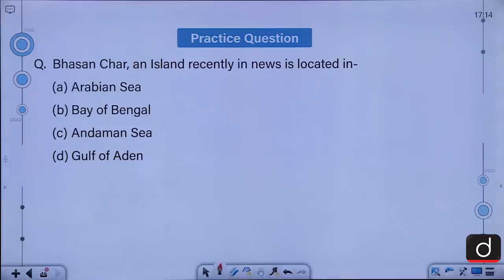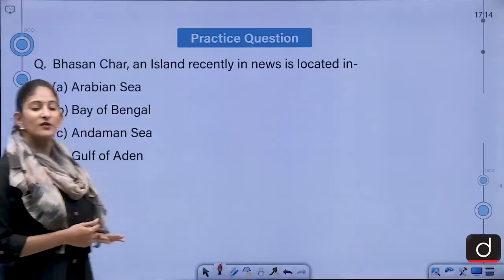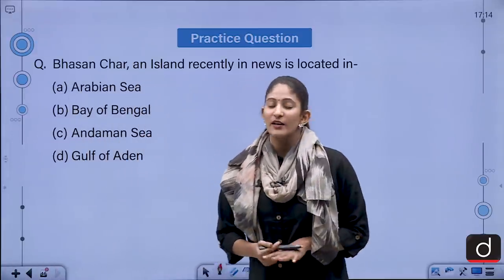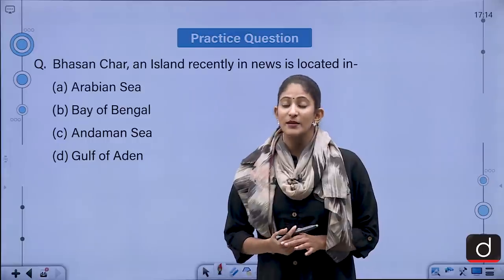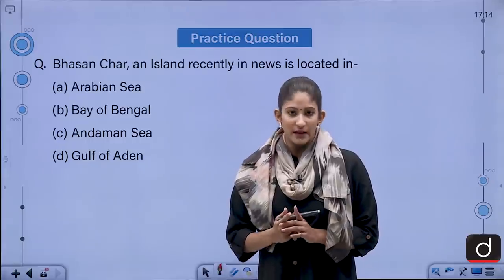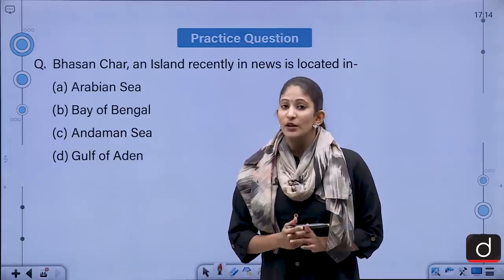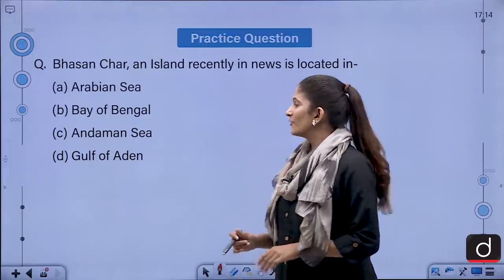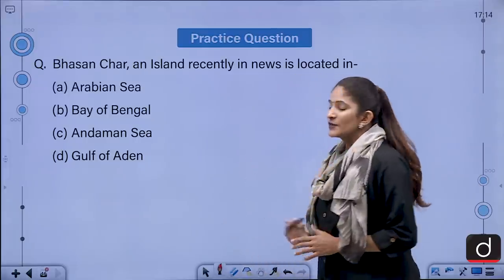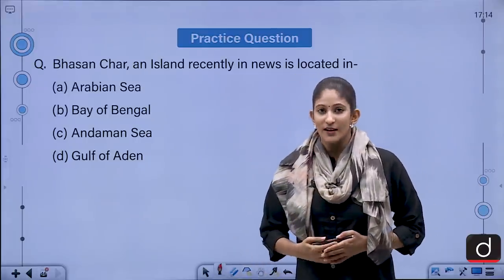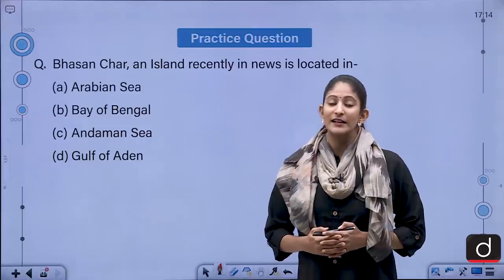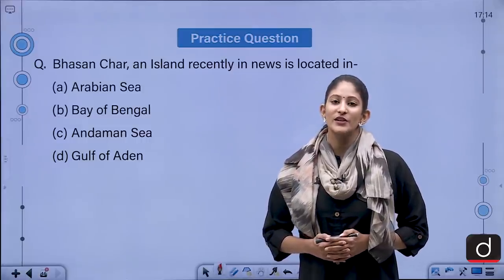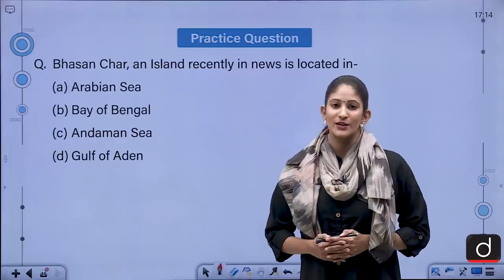Now, we have talked about Bhasan Char a lot of times recently. Char is a Bengali word for sediment — I hope this gives you a hint for the practice question of the next segment. I hope you will be able to answer it correctly in the comment section. That's it for today; tomorrow we shall meet again. Thank you so much for watching.